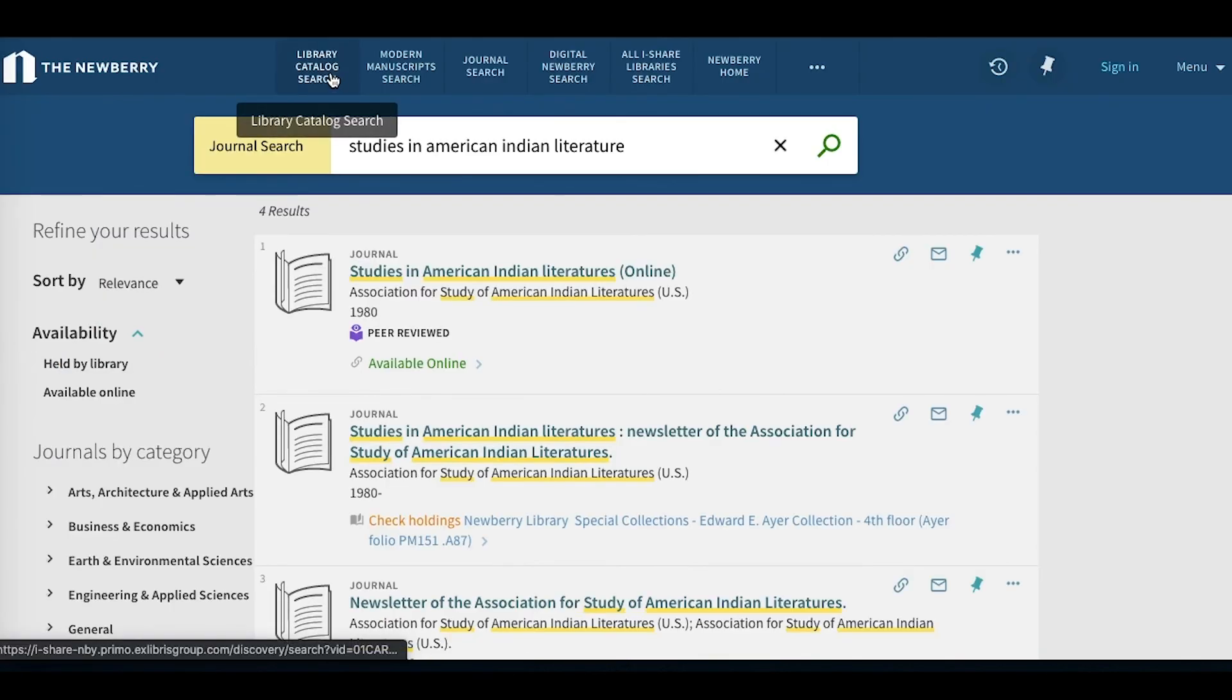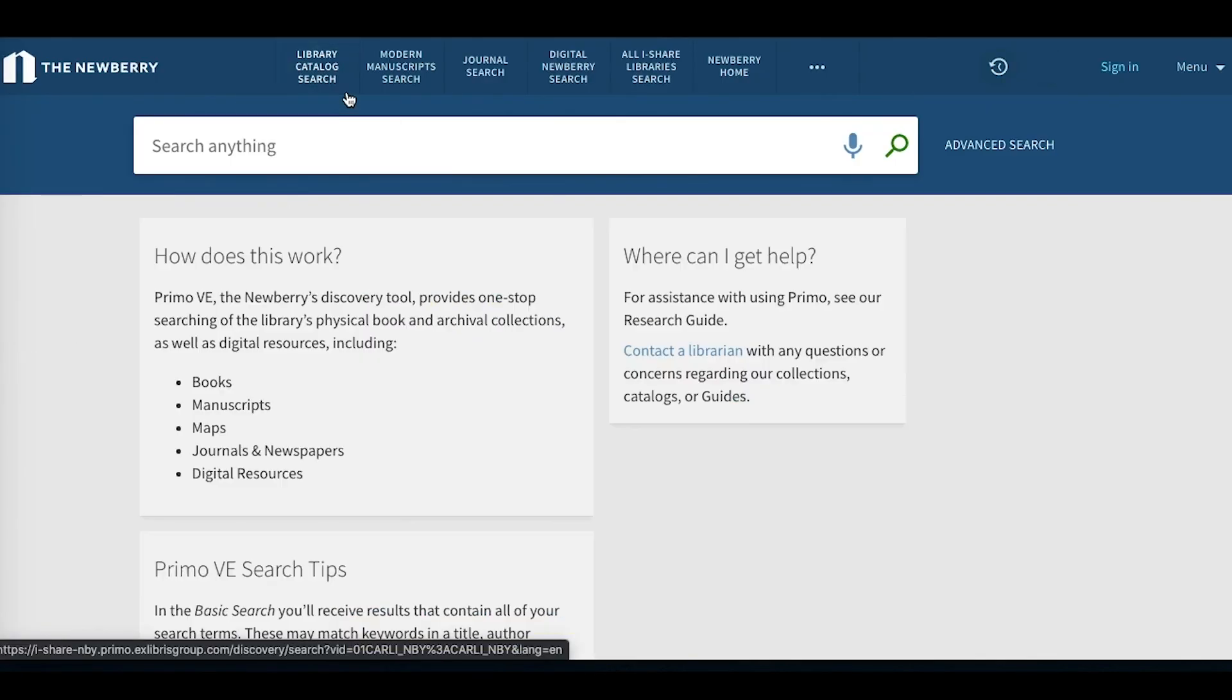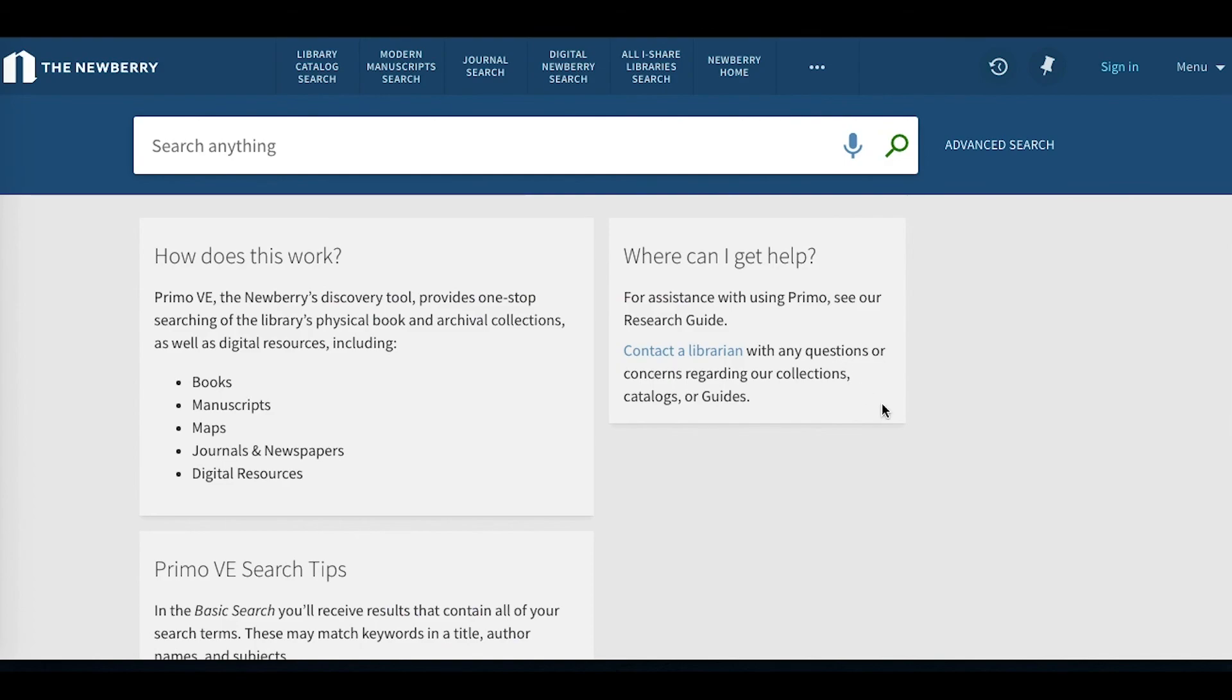You can click Library Catalog Search to bring you back to the main page. If you have any questions, feel free to contact us at this Contact a Librarian form or email us at reference at newberry.org.